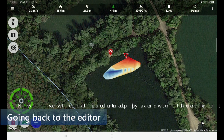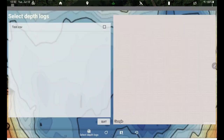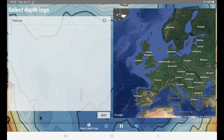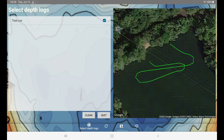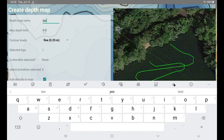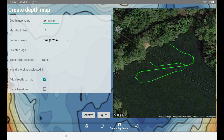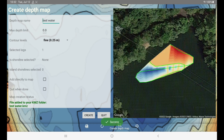We have some depths there. Now let's talk about the mapping editor. Here it's bathymetry, and as you can see we actually have a log. If I click on it, it's going to zoom in and show where I drove. I can quickly just make a test water map to have something to work with. I don't need it on the map — I'm going to create it. And here we are.